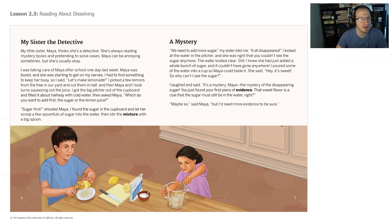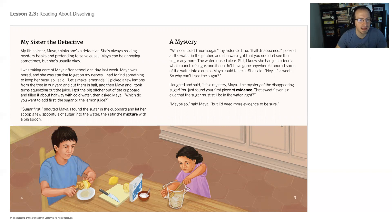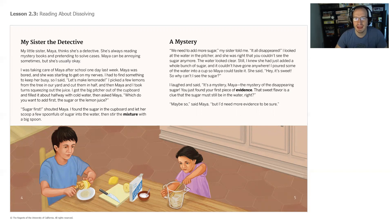She's always reading mystery books and pretending to solve cases. Maya can be annoying sometimes, but she's usually okay. I was taking care of Maya after school one day last week. Maya was bored and starting to get on my nerves. I had to find something to keep her busy. So I said, let's make lemonade. I picked a few lemons from the tree in the yard and cut them in half, and then Maya and I took turns squeezing out the juice. I got the big pitcher out of the cupboard and filled it about halfway with cold water. Then I asked Maya, which do you want to add first — the sugar or the lemon juice? Sugar first, shouted Maya. I found the sugar in the cupboard and let her scoop a few spoonfuls of sugar into the water and stir the mixture with a big spoon. We need to add more sugar, my sister told me. It all disappeared.